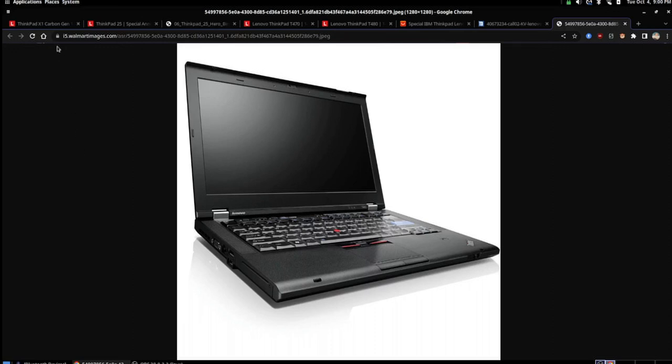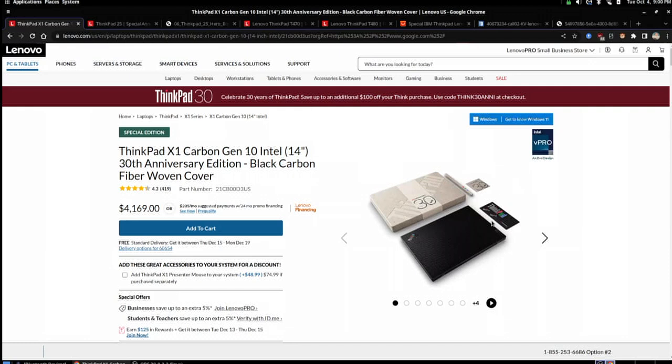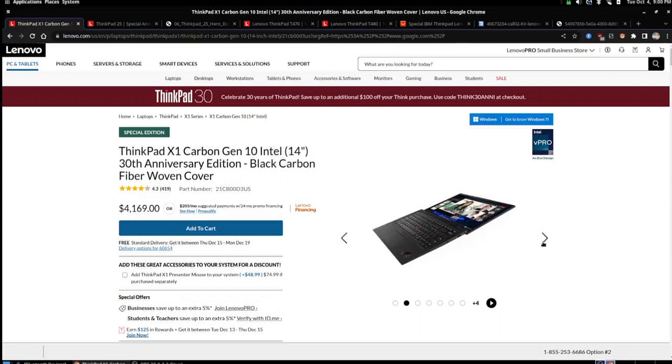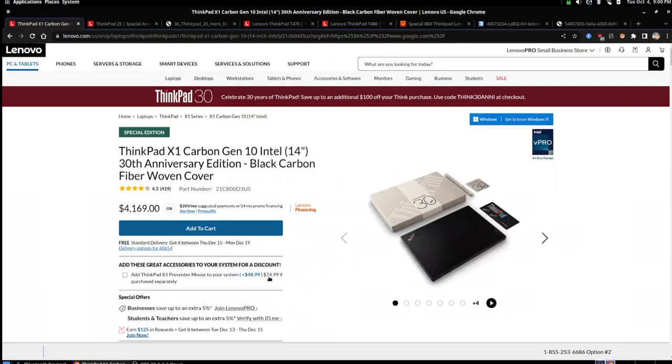Now, let's go back to the 30th Anniversary Edition ThinkPad. So, this ThinkPad is quite literally just a X1 Carbon Generation 10 with the ThinkPad logo with the classic IBM colors on it, and that's pretty much it. It has fancy packaging, a couple of extra stickers. But other than that, this is pretty much just an overpriced edition of their most expensive, specked-out ThinkPad X1 Carbon Gen 10 model.